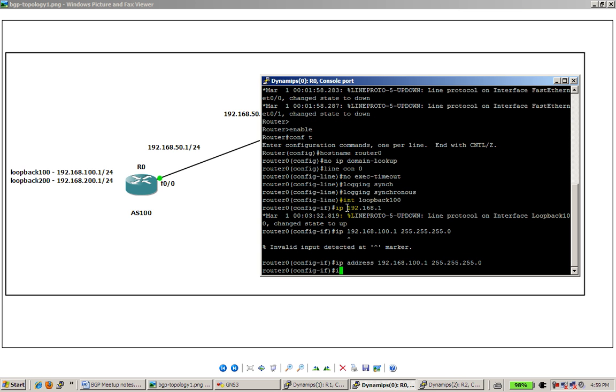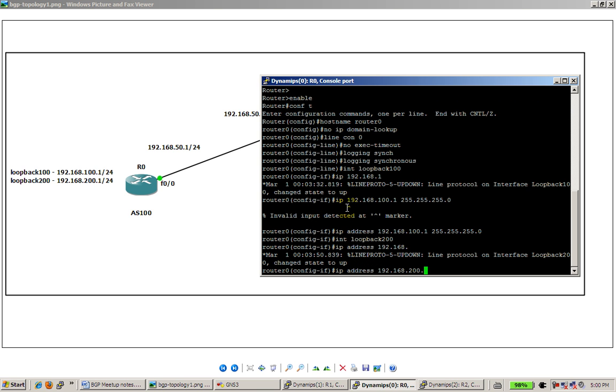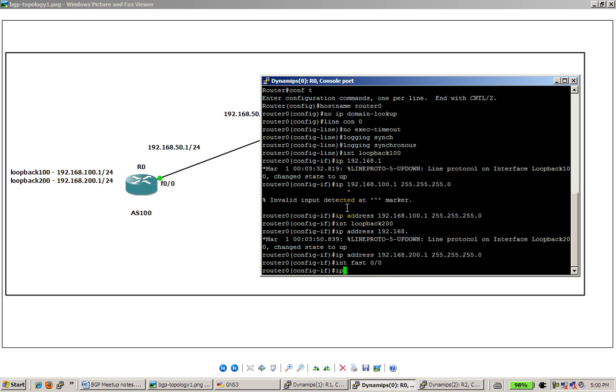All right, configure our loopbacks first. We're going to configure the second loopback and configure our Fast Ethernet interface.